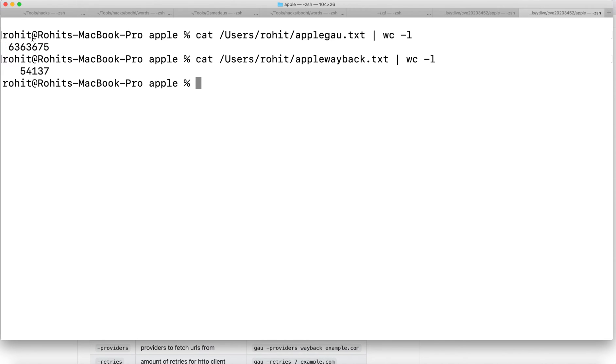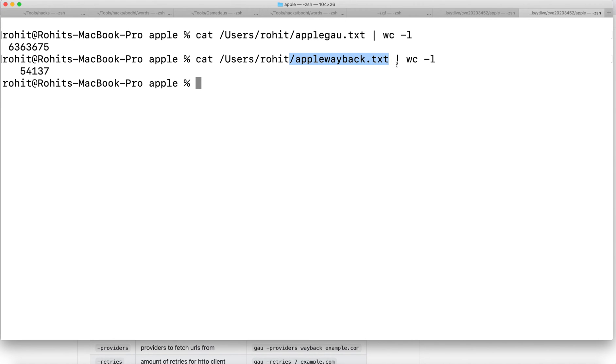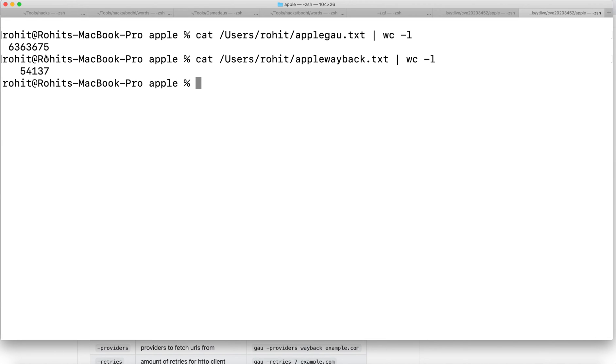This actually means my scope has increased a lot. Here you can see the output using Wayback URLs, and the word count is 54,000 only. Just thousands of domains. Here we have lakhs of domains for that specific target.